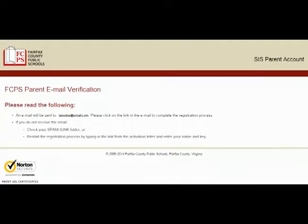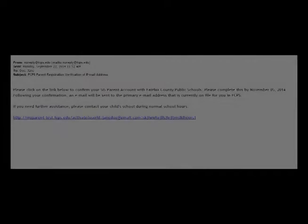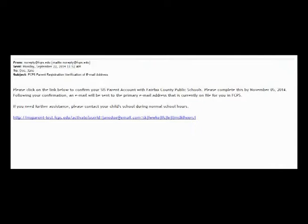You will receive a confirmation email. You must click on the link in this email to complete the account process. This will take you to the welcome page.